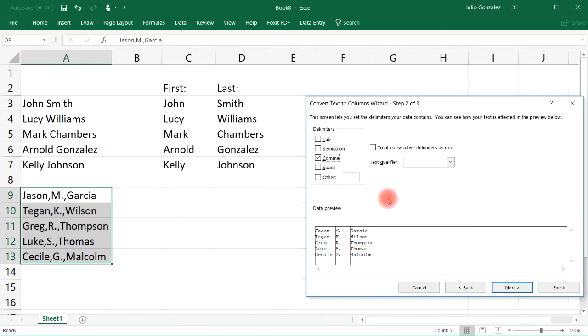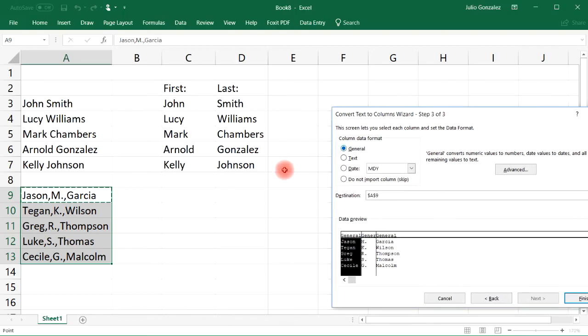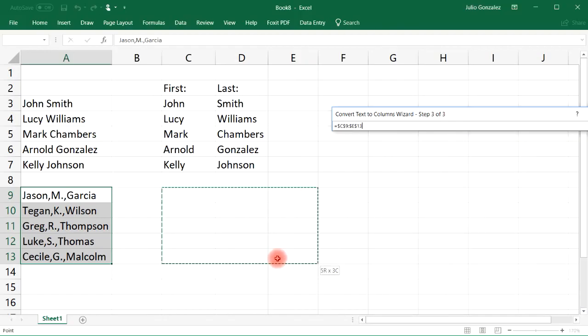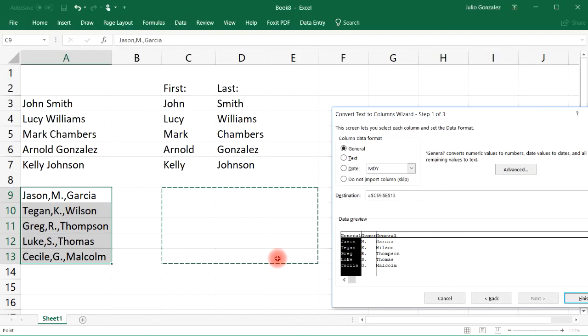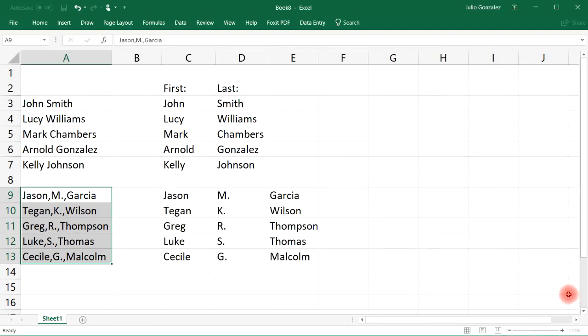Once you check the preview, if it looks good, go ahead and click next. Now let's select our destination. I'm going to select from cell C9 all the way to cell E13. We can see it's here, and then the last thing we need to do is click the finish button. As you can see, we have three columns of data.